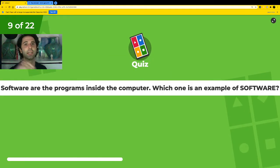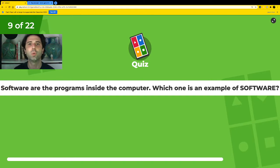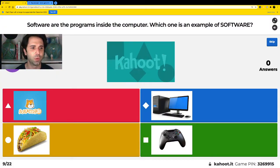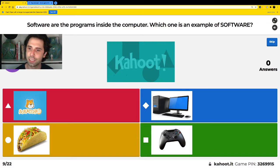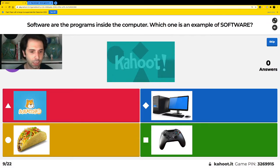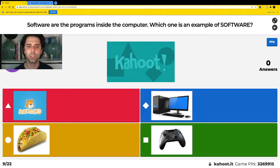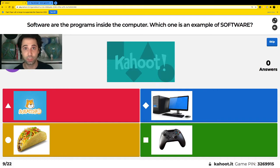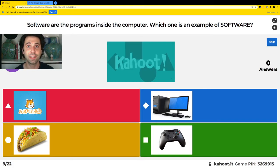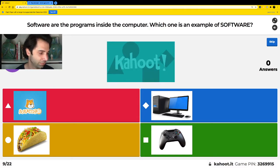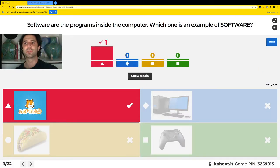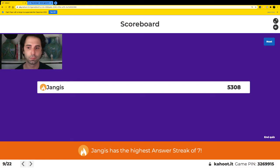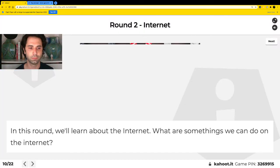Software are the programs inside the computer. Which one is software? Is it red — Scratch Junior? Is it blue — a computer? Is it yellow — a taco? Or is it green — a game controller? Which one is a program that's inside the computer that we can play with, do stuff with, but can't really touch? Yes, Scratch Junior is software.